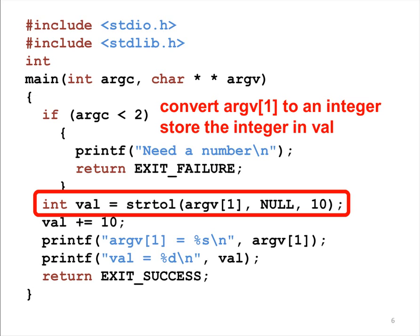The first is a string. The second is an address to store the location where conversion stops. In this example, I give NULL to indicate that I do not care about the location. The third argument is the base. In this example, I use 10 to convert the string to a decimal number.